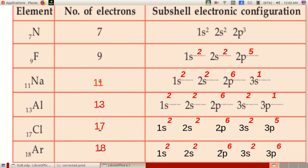Write down the subshell electronic configuration of the elements in this table. Nitrogen, atomic number 7: subshell electronic configuration 1S2, 2S2, 2P3. Fluorine, atomic number 9: 1S2, 2S2, 2P5.